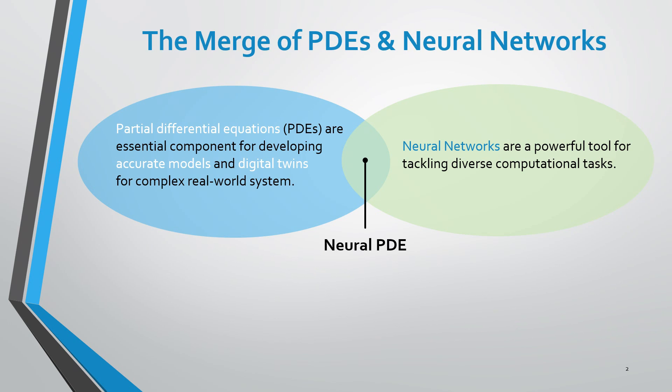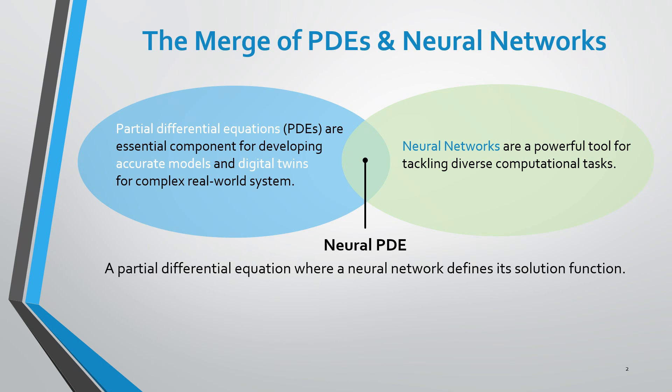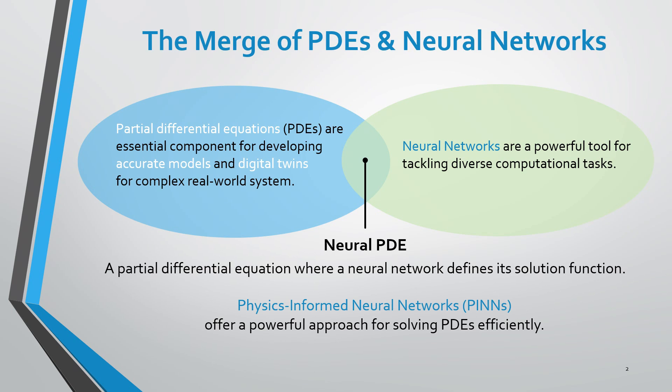A neural PDE is a partial differential equation where a neural network defines its solution function. Physics-informed neural networks offer a powerful approach for solving PDEs efficiently.